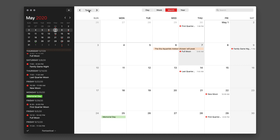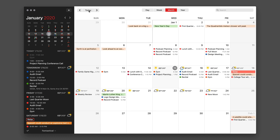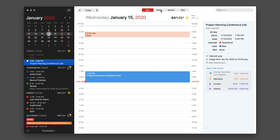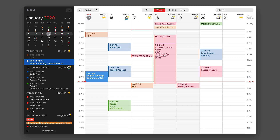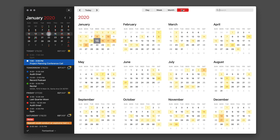If I want to get to today, I can just tap on the today button to get back to today. Looking through these views, you've got day, week, month, and year. I particularly like the way Fantastical handles the year view.